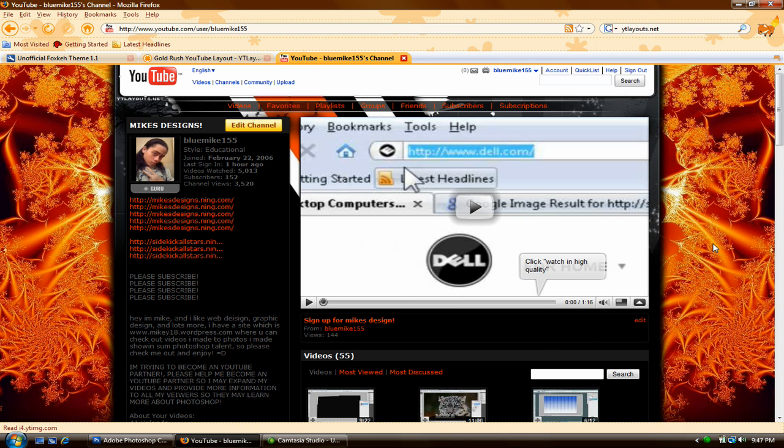Hey guys, what's up? It's me Mike from Mike's Designs, also known as BlueMike155 on YouTube.